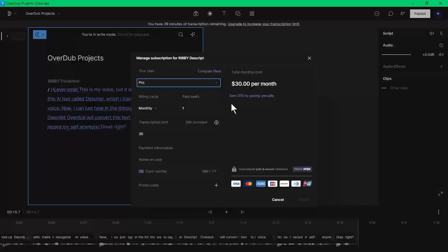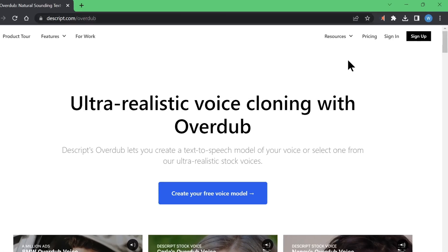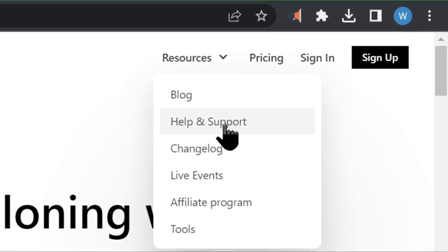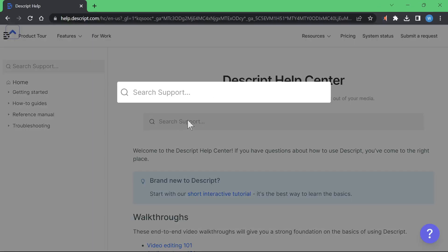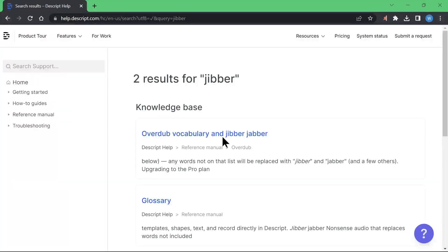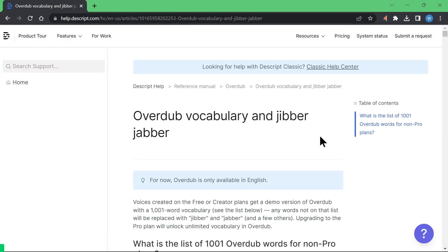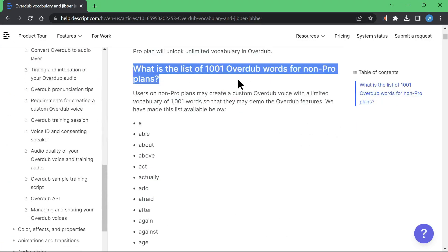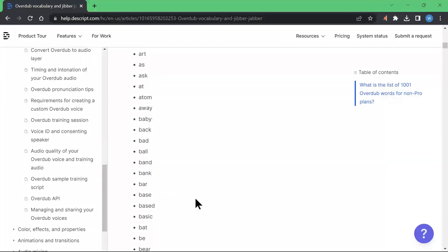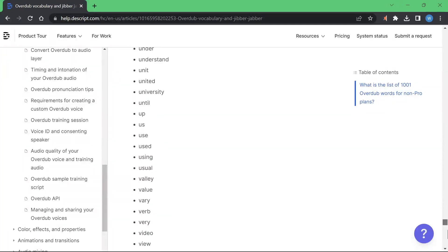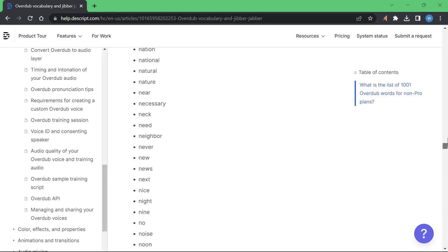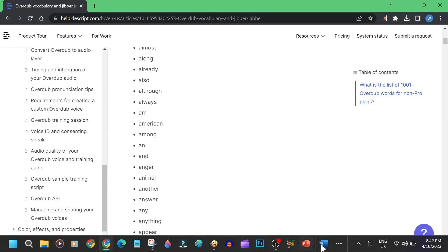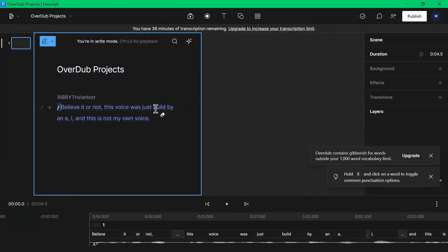You will need to subscribe to the paid version to remove this limitation, which is 30 U.S. dollars a month. To get more information about this jibber-jabber words, from the landing page of descript.com, you can go to the resources menu, then click on help and support. Then search for the word jibber. In the search result, you should be able to see an article for Overdub vocabulary and jibber-jabber. Open that article, and from here you will see the list of all the 1001 words that you can use, which will not be replaced by jibber-jabber words. I counted these list of words by the way, and this is actually 1095 words. Using this list as a reference, I was able to create a whole sentence without a jibber-jabber replacement by using only the allowed words.